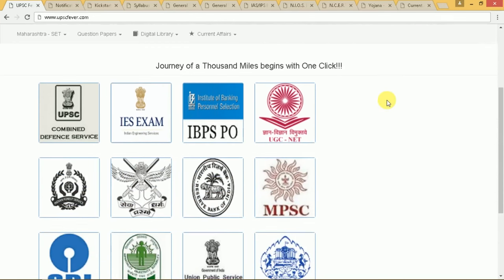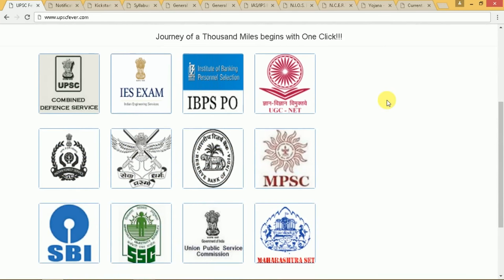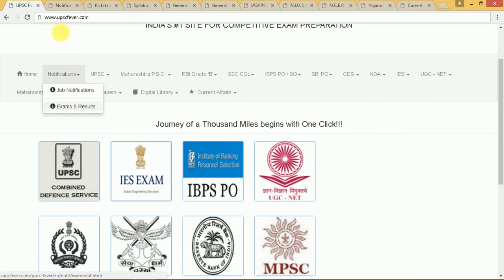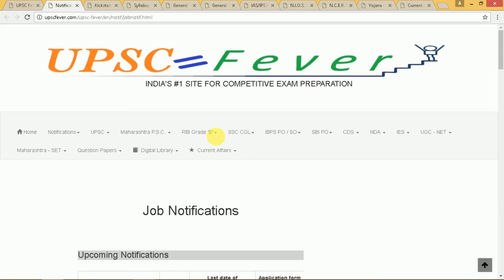These are the twelve exams for which we have provided A to Z everything that will be needed by an aspirant. To view notifications related to jobs or exams, we have to click on this and that will take you to this page.